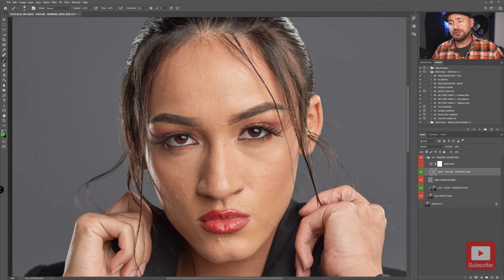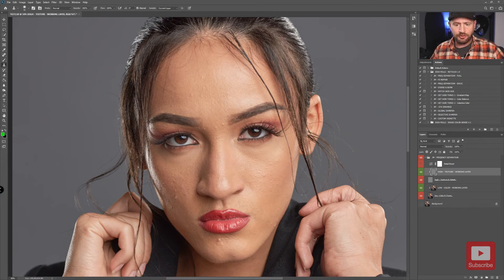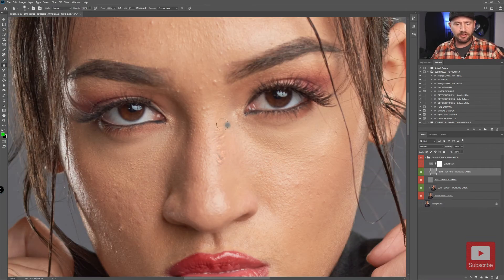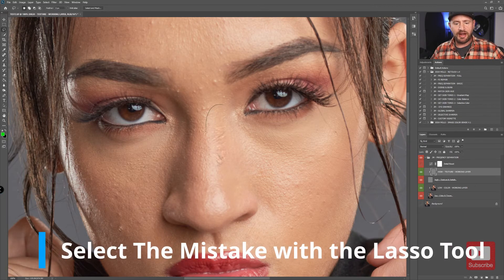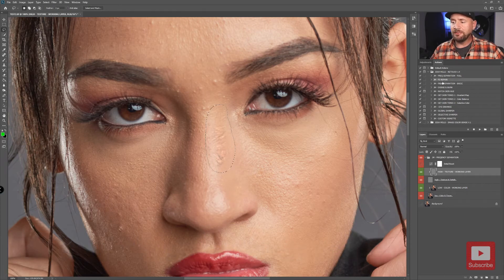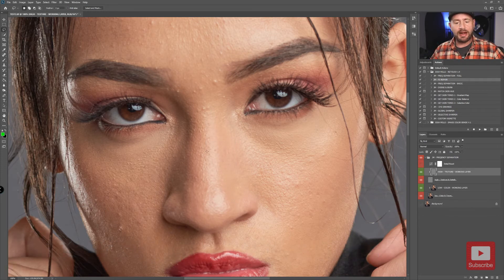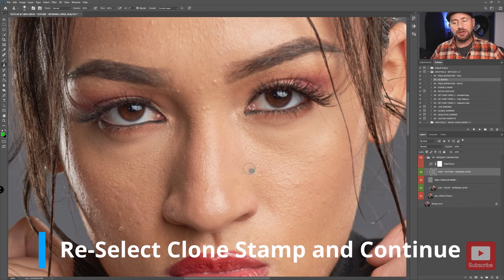Now I want to show you another tool I added to the actions. I'll make an obvious mistake — grabbing the eyebrow and cloning it into the bridge of the nose. To correct a mistake like this quickly: grab your lasso tool, circle the area where you made the mistake, go over and select JM FS Repair — that's frequency separation repair — and press the run button. It automatically corrects this by copying the underlying original texture back over your mistake. Then just grab your clone stamp tool and continue working.